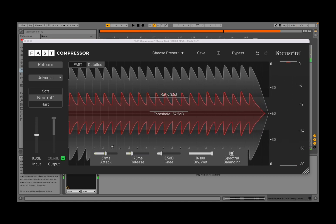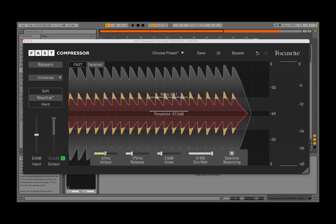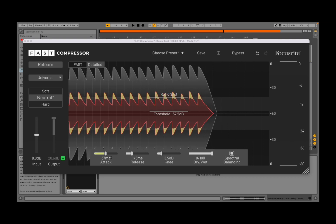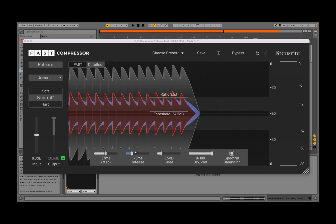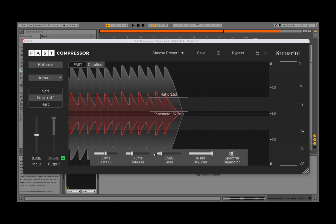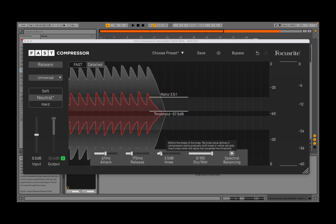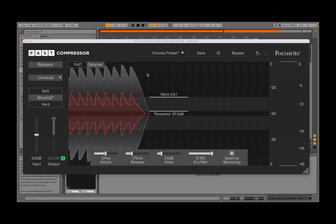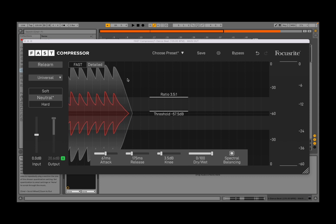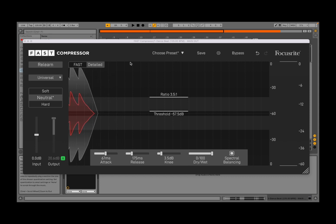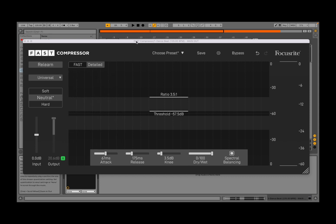One of the things I like is that it shows you the attack on the visual and also the release as well, so it's really nice as a type of visual, showing what is really changing on the waveform on the input.